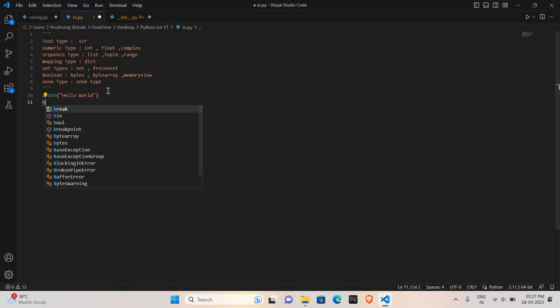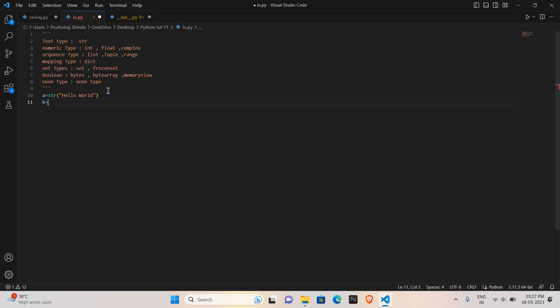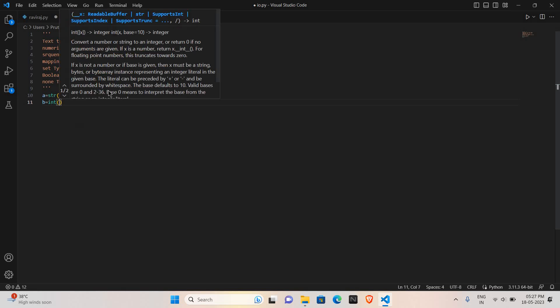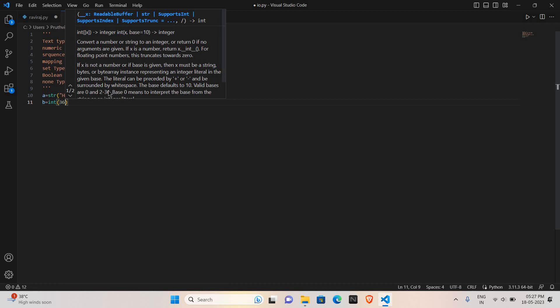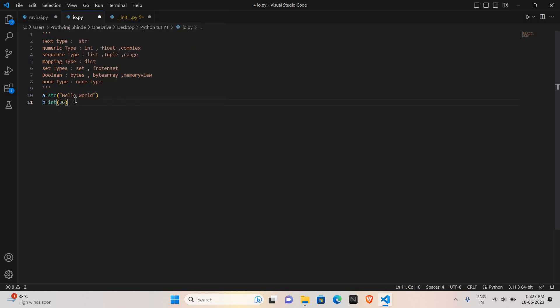So the type of a will be string. Now I will take another variable b. I want to store the integer value in b, so int, and the integer value I will store is 36. So 36 is the integer value which is going to be stored in variable b.